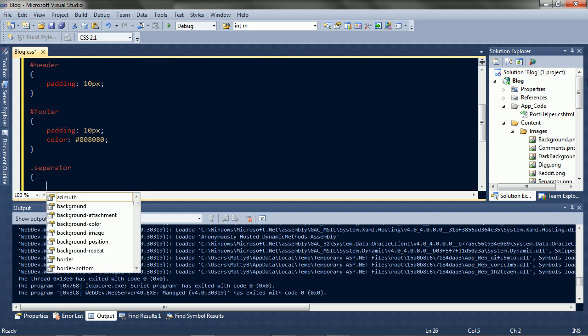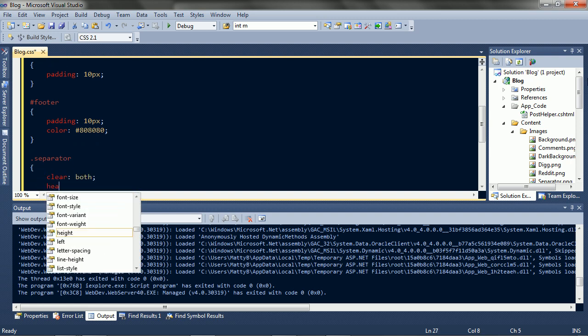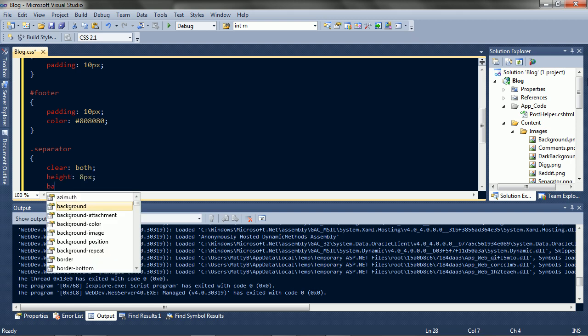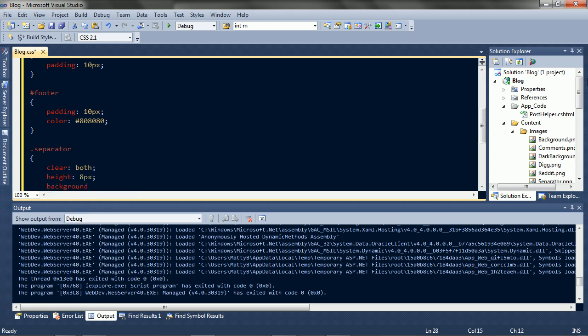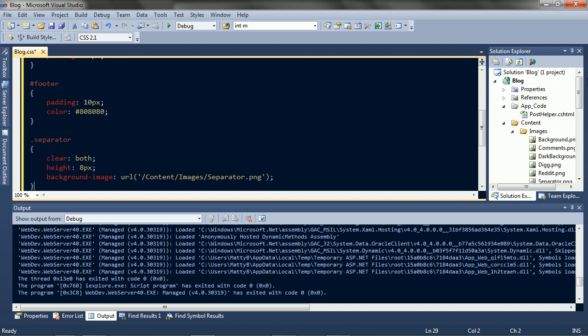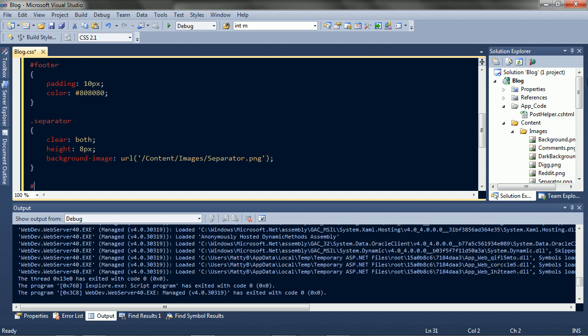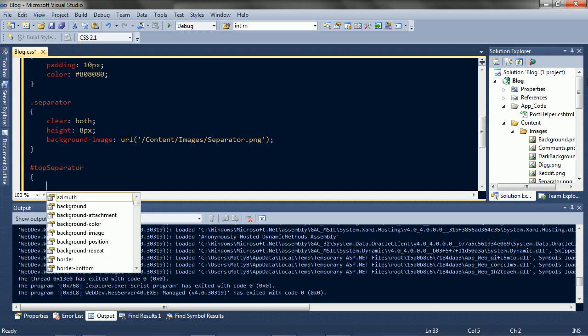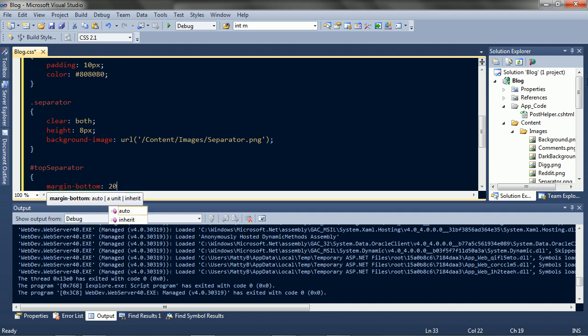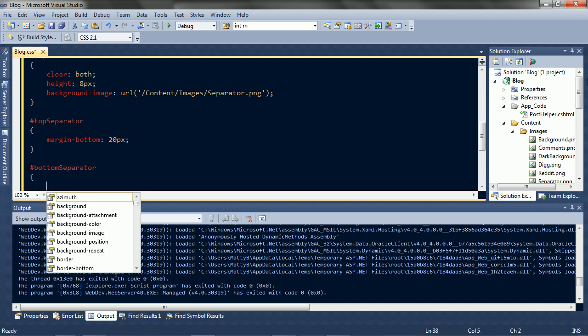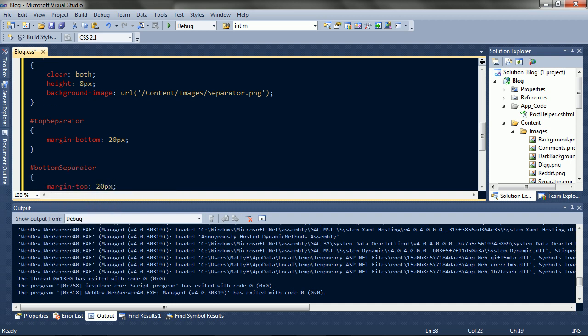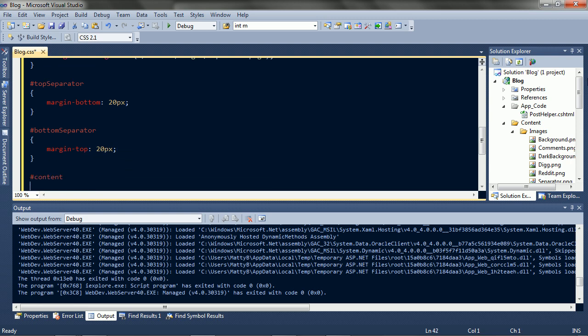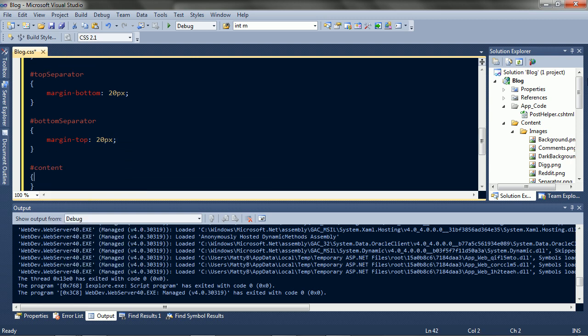Now for the separators, clear both, and set the height, and use the image. The top separator has some space below it. And the bottom separator has some space above it. And the content area just has the normal background.